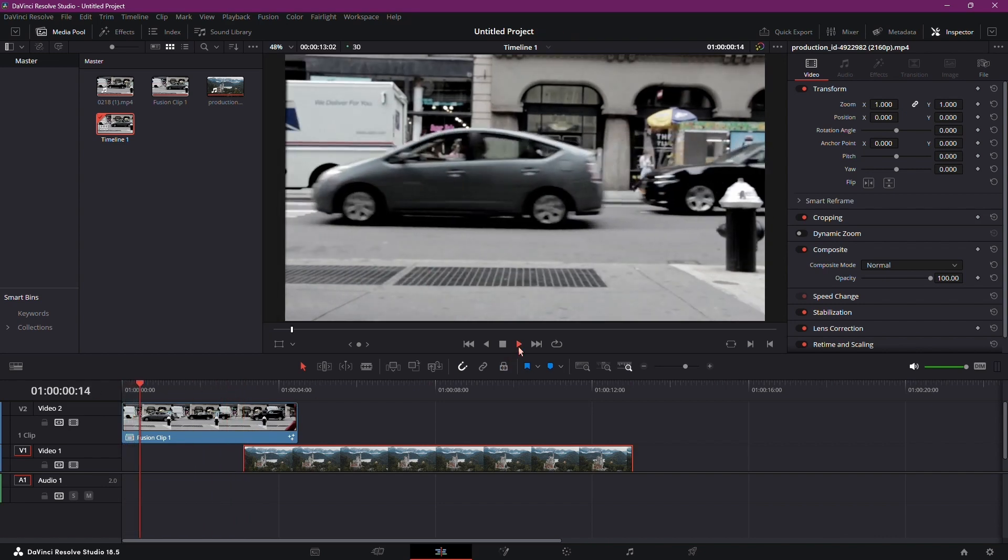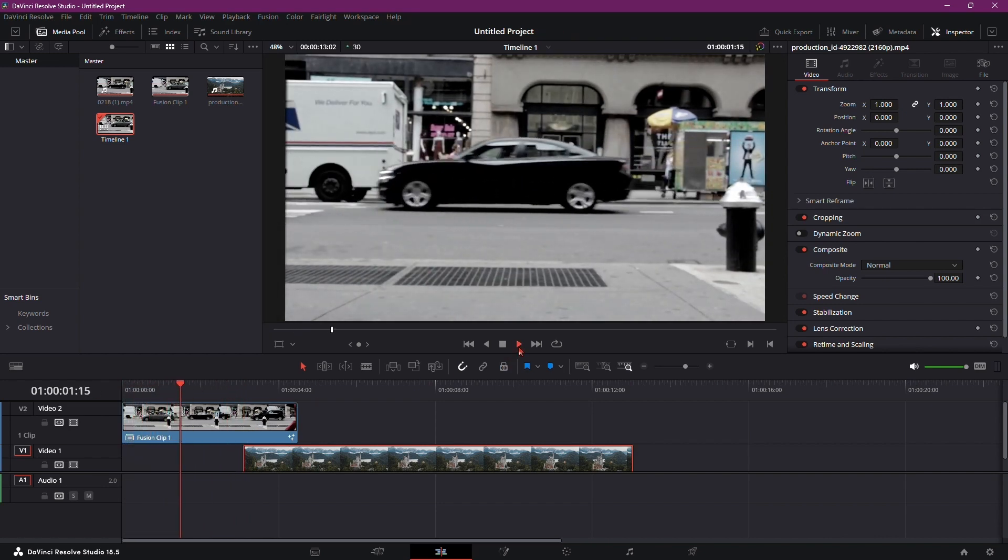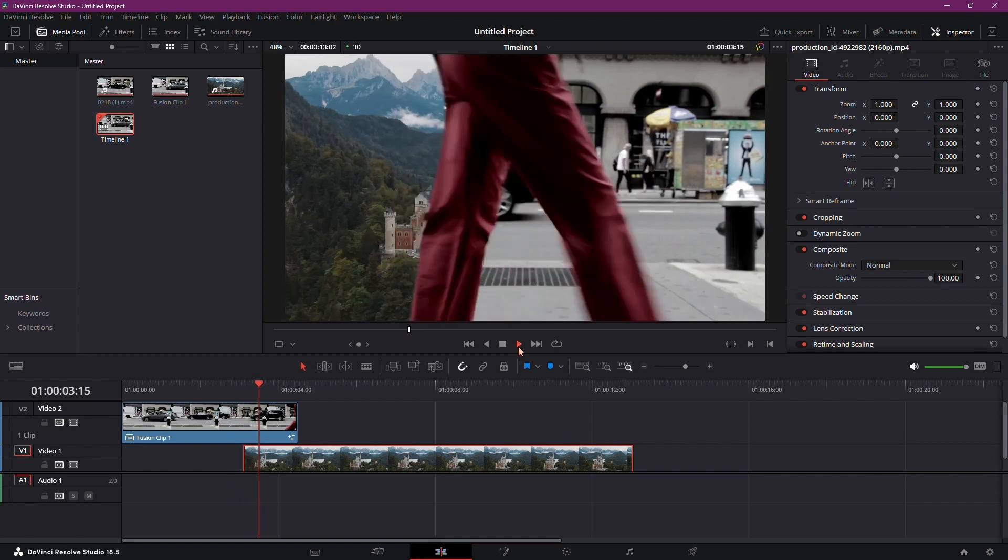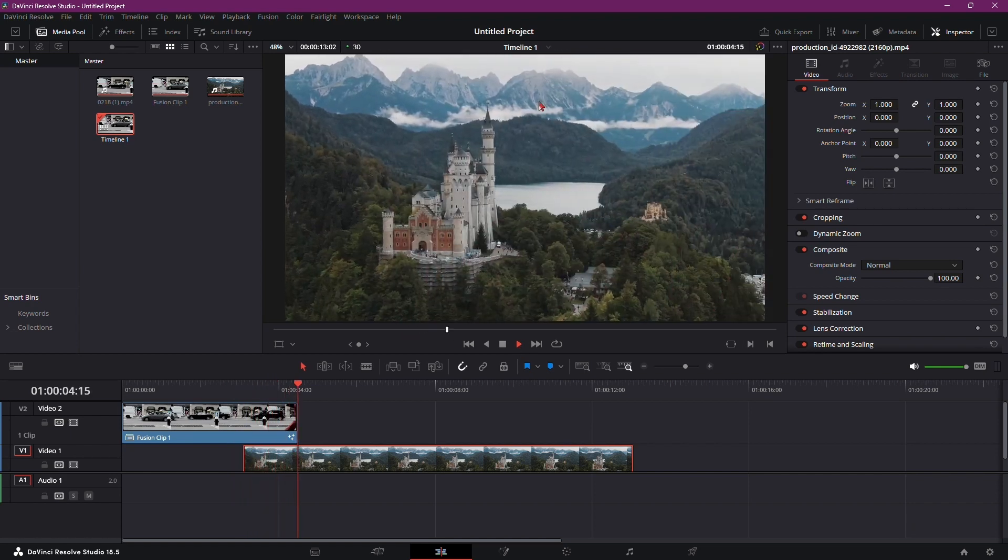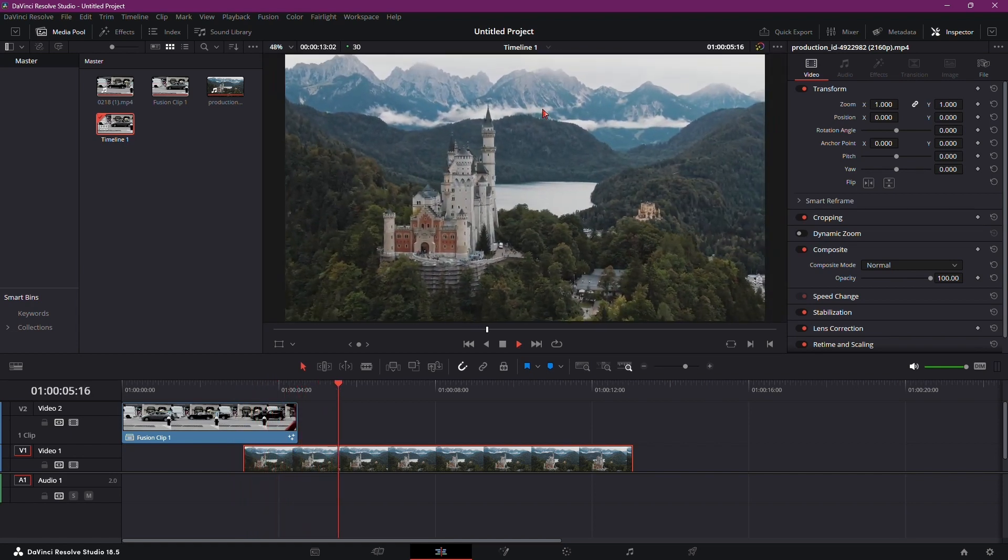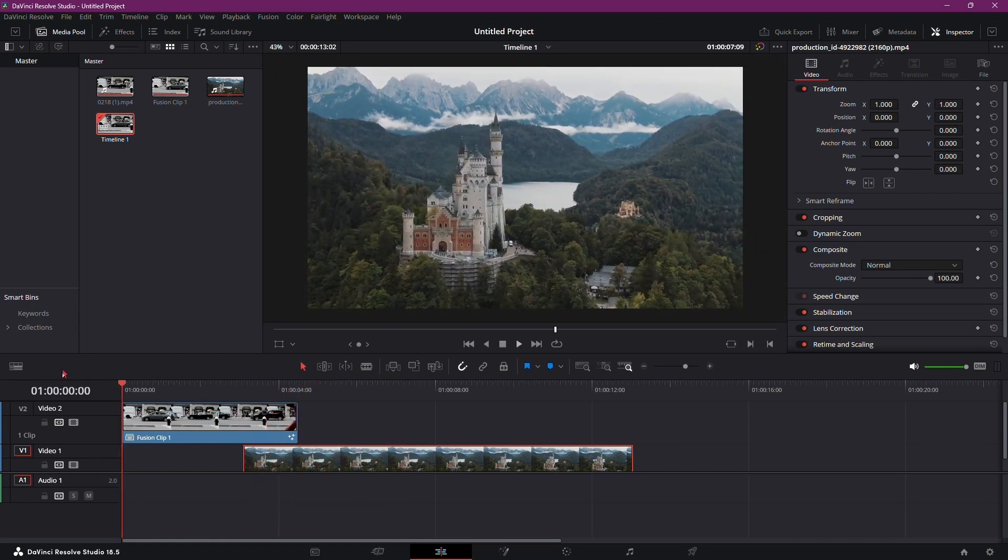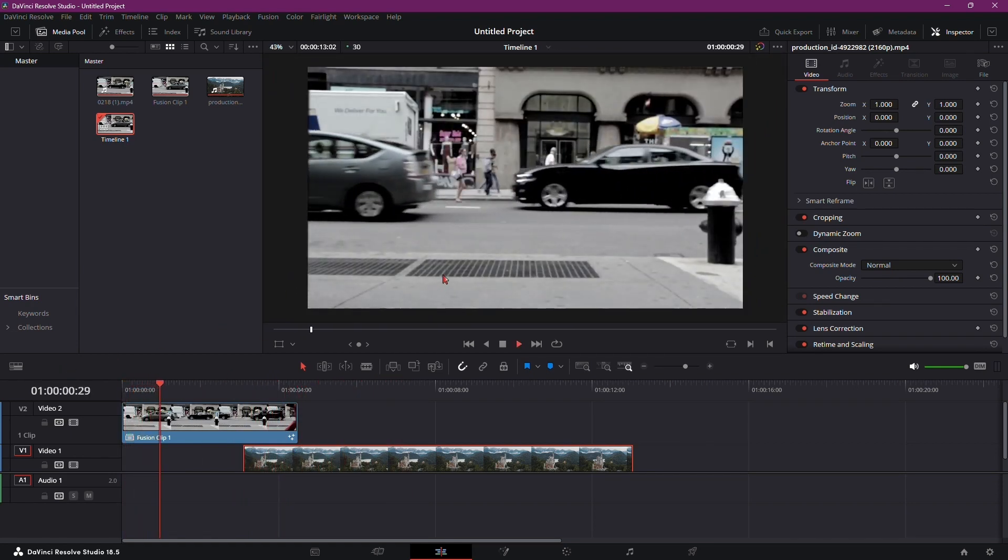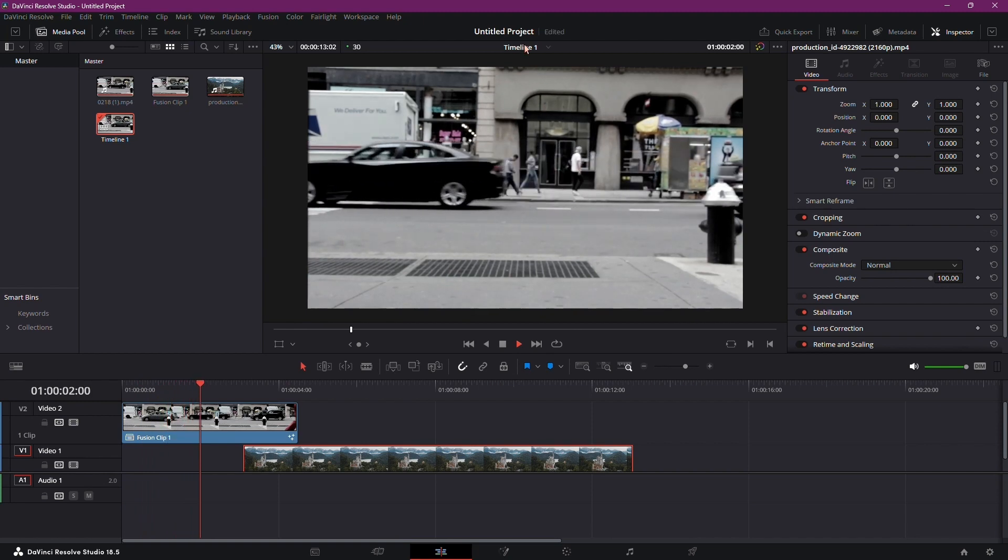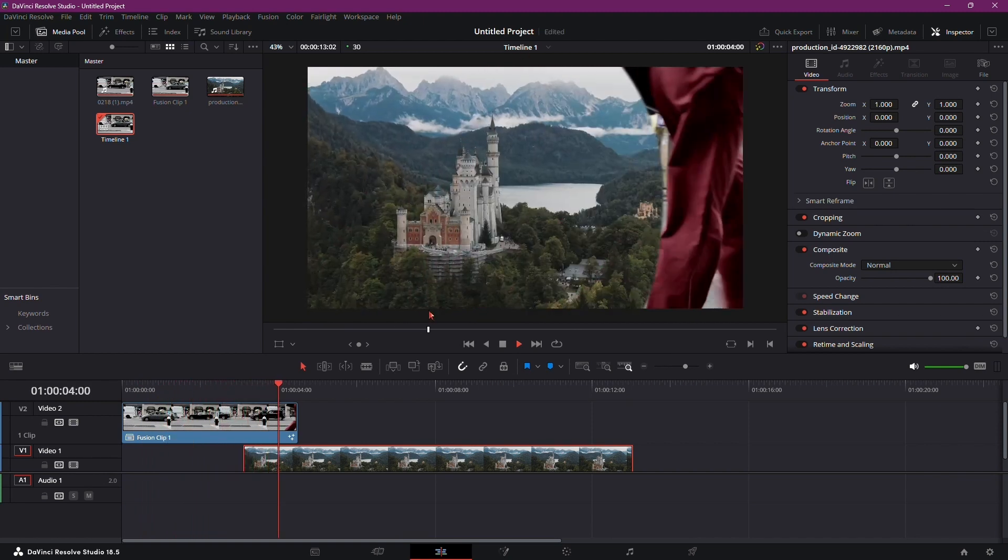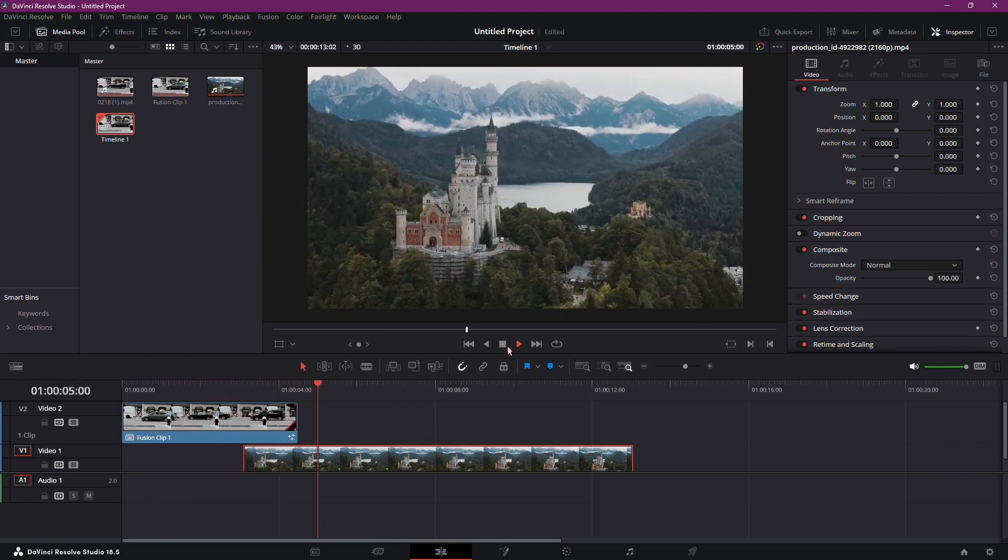And there you have it. The walk-by transition effect in DaVinci Resolve. With a bit of practice and attention to detail, you can seamlessly incorporate this effect into your video projects, enhancing the visual storytelling experience.